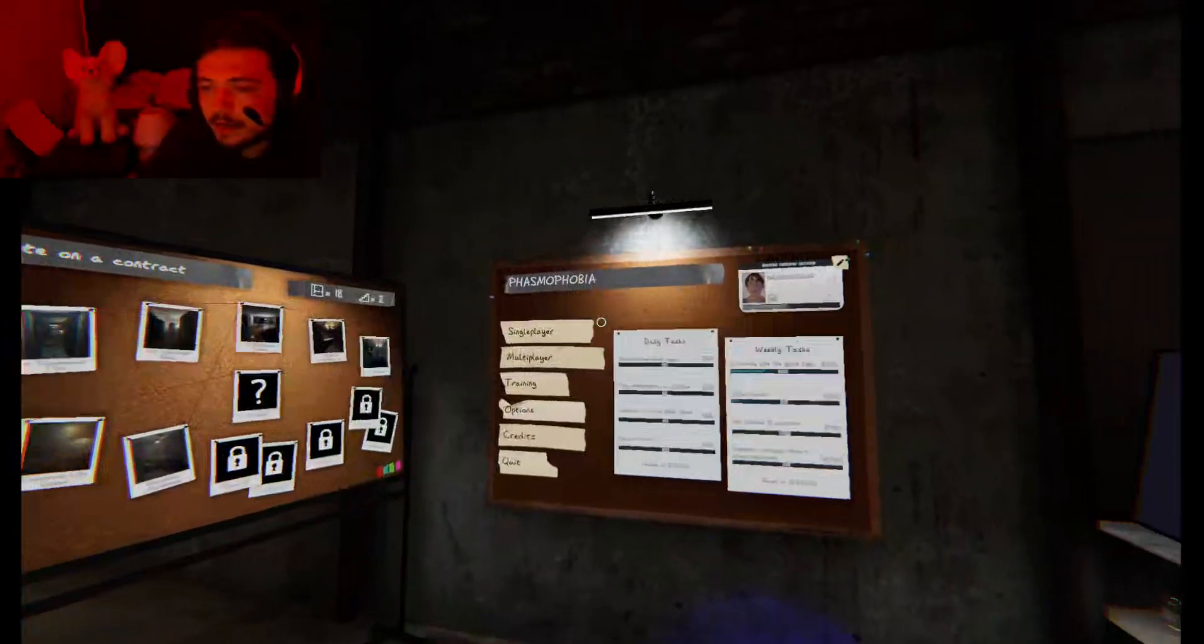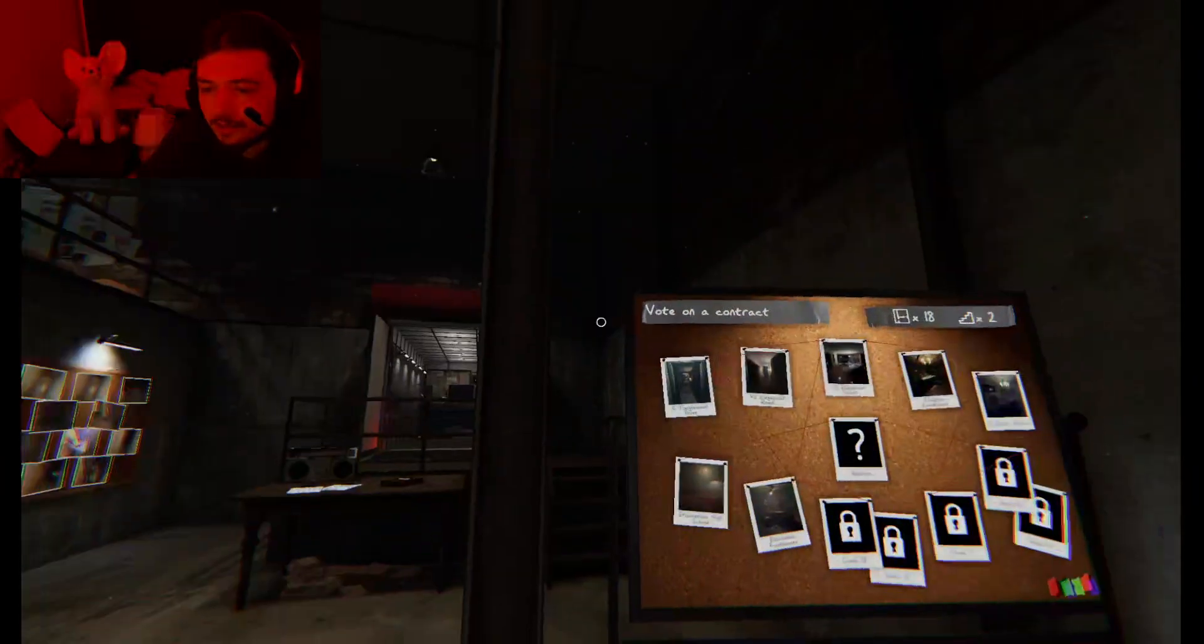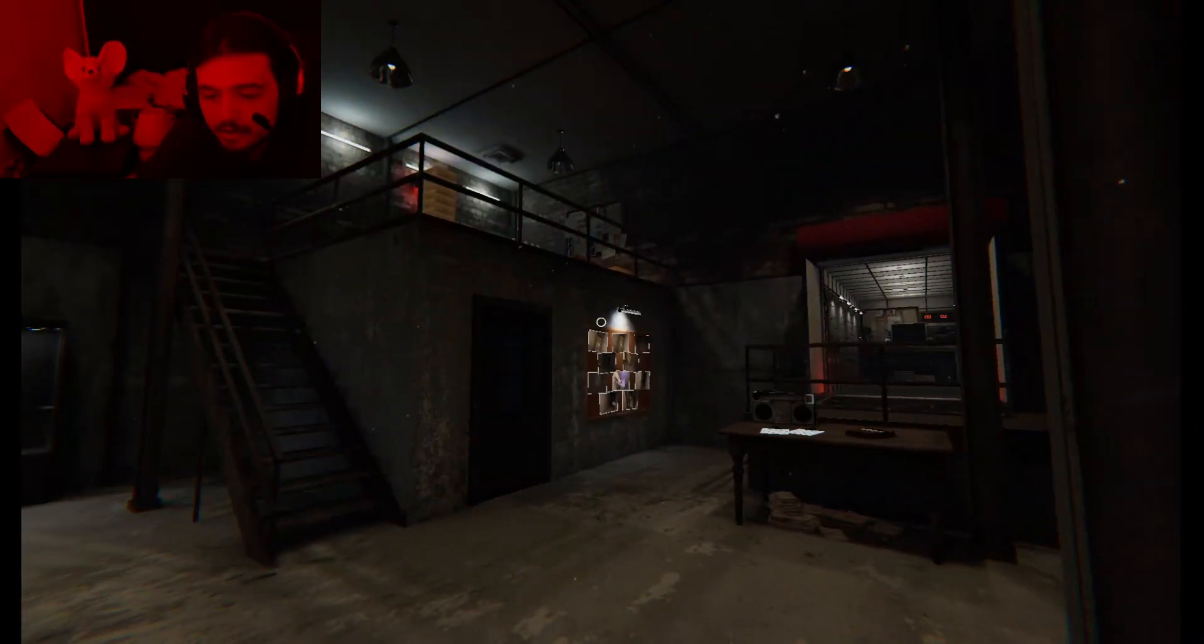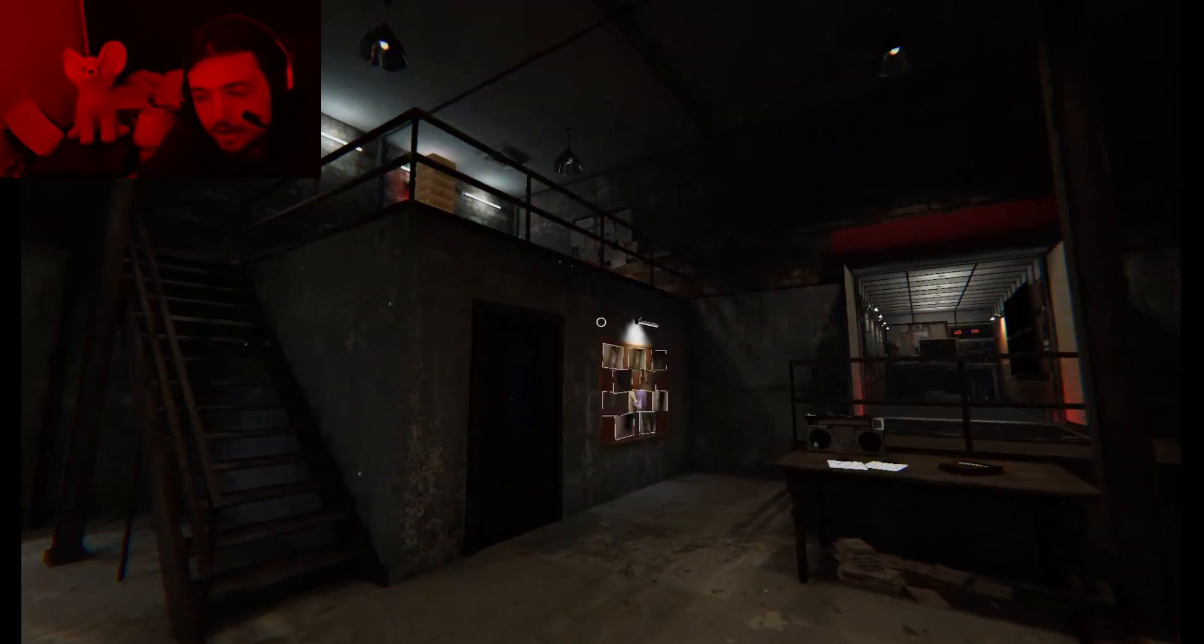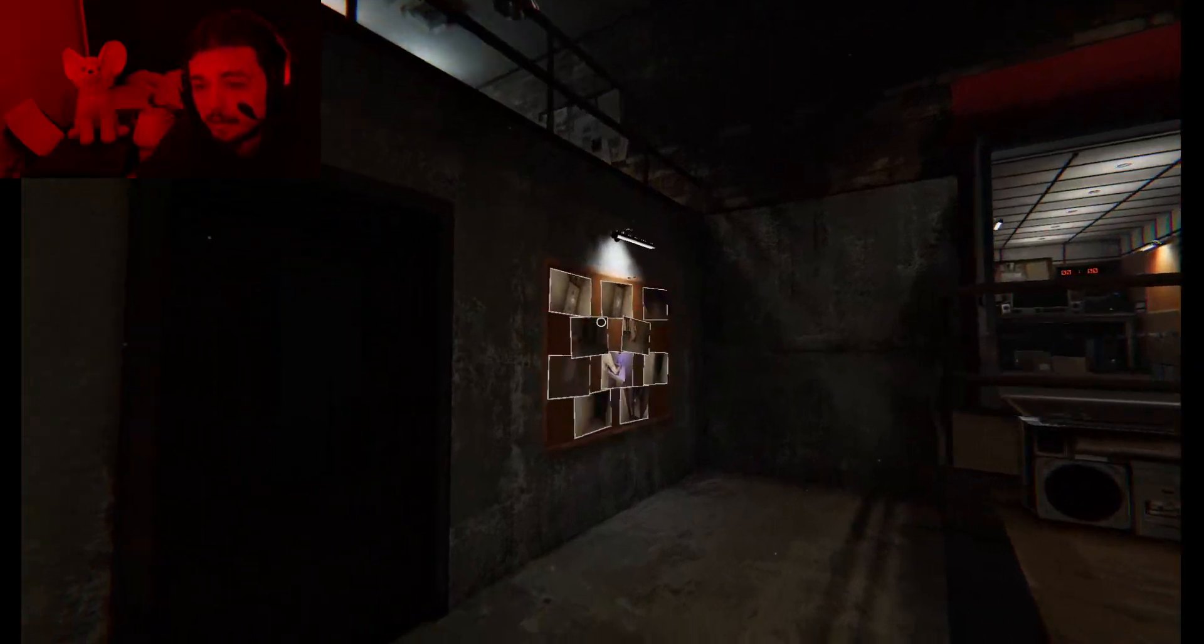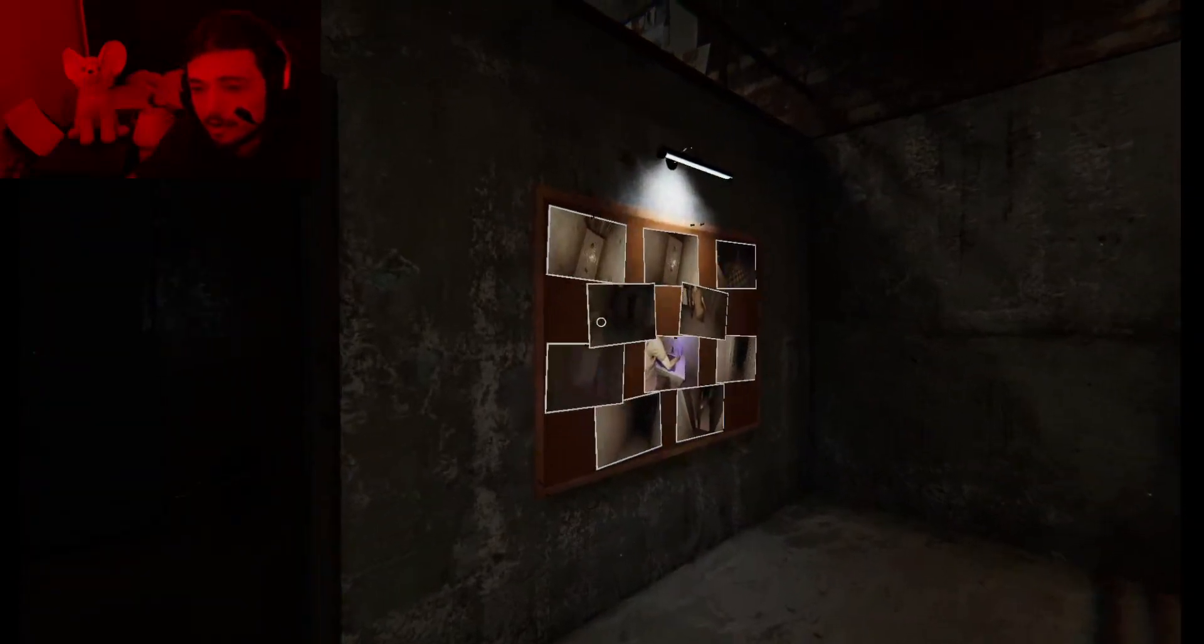Alright, welcome back everybody. More Phasmophobia. I want to play more of it. This game's fun as shit. You can't stop me. I'm going to keep doing it regardless.